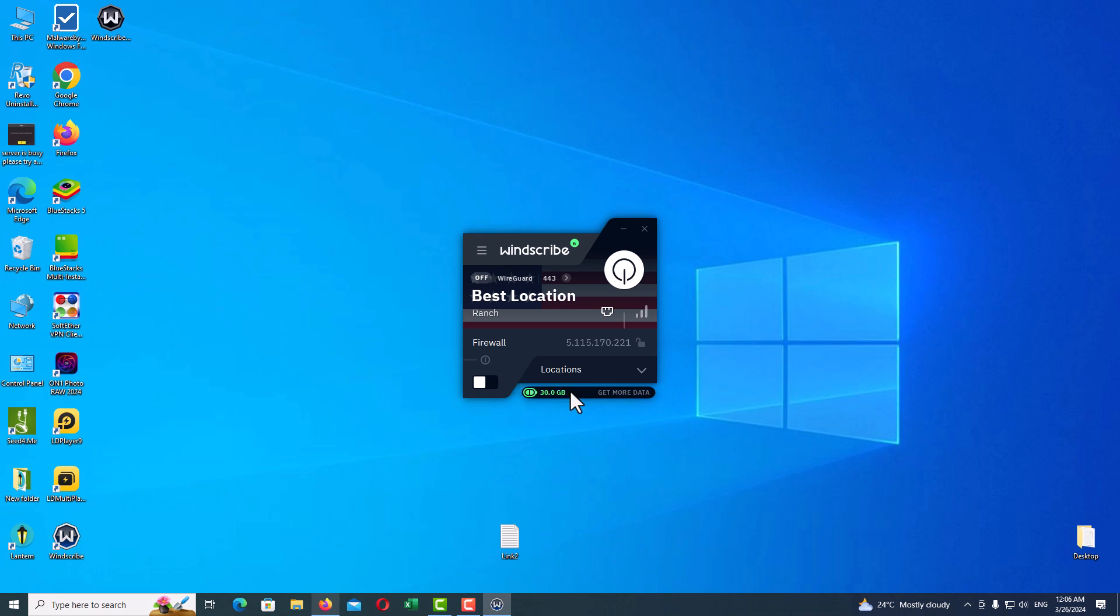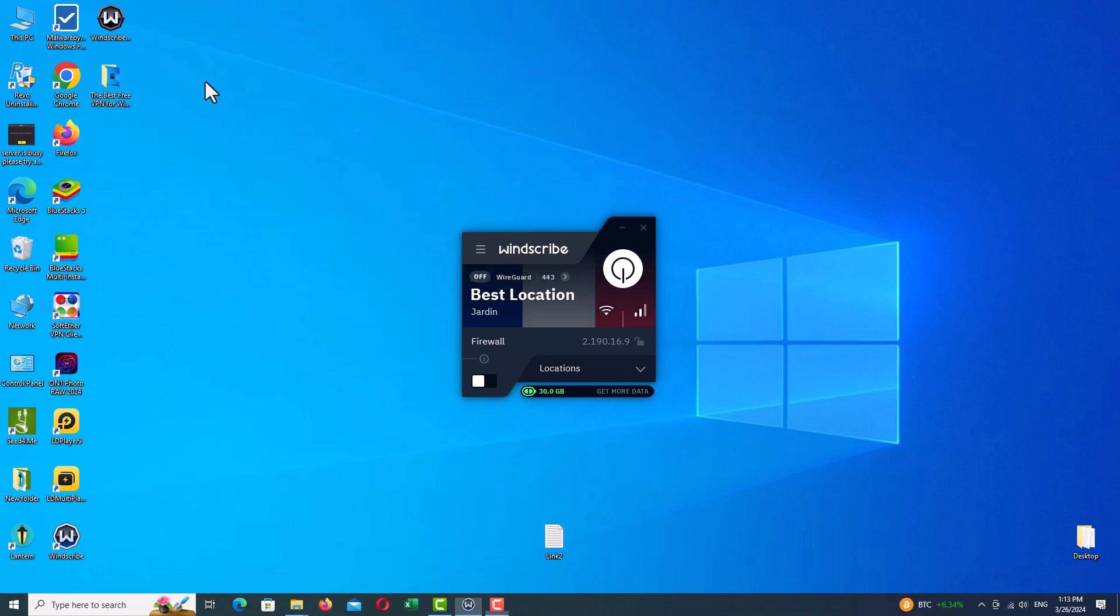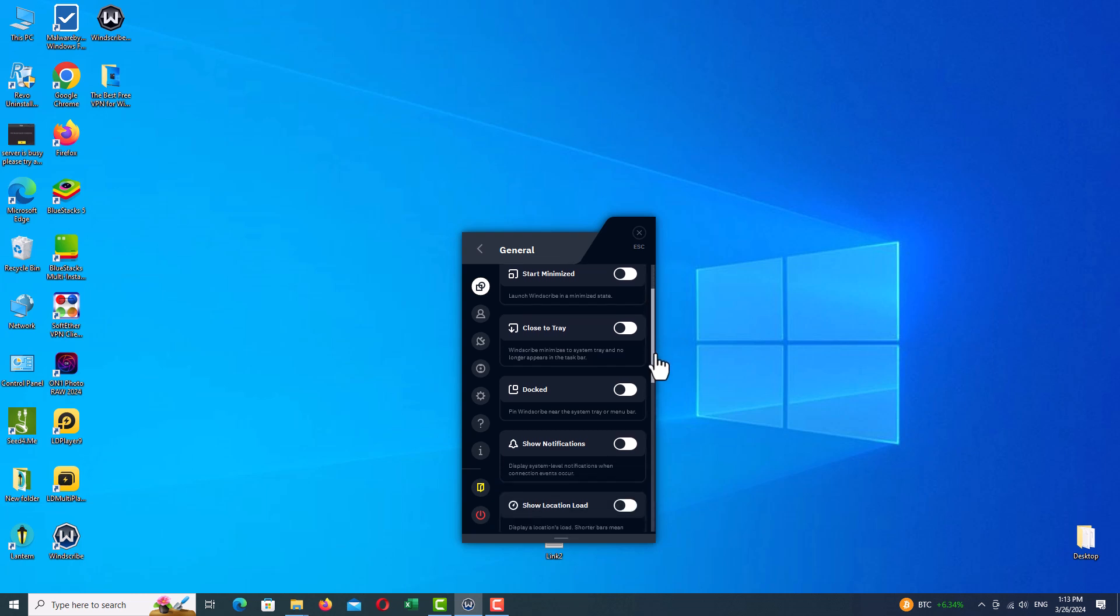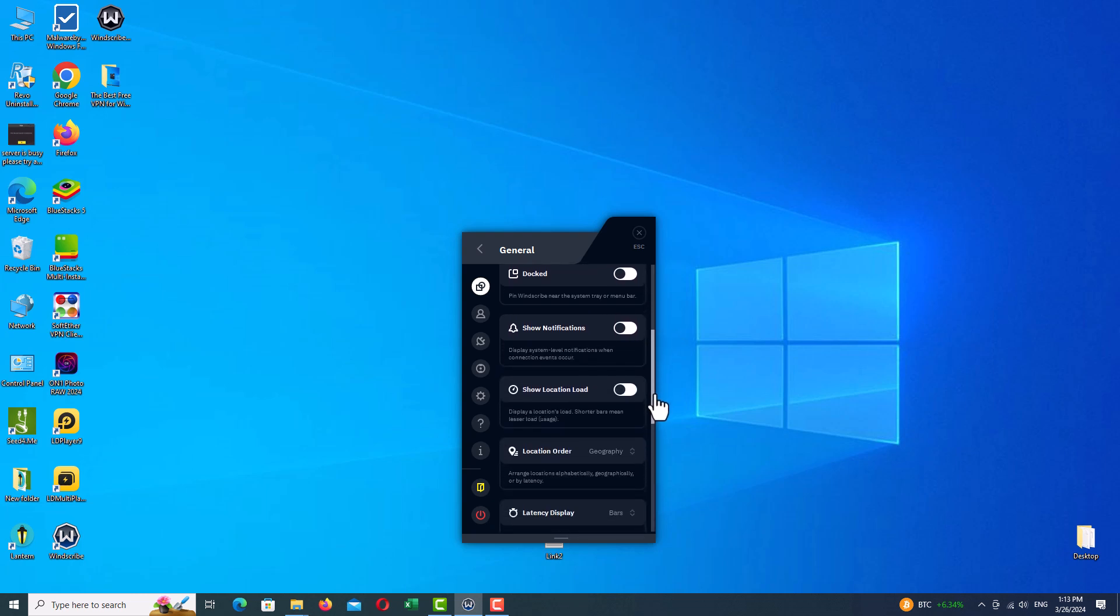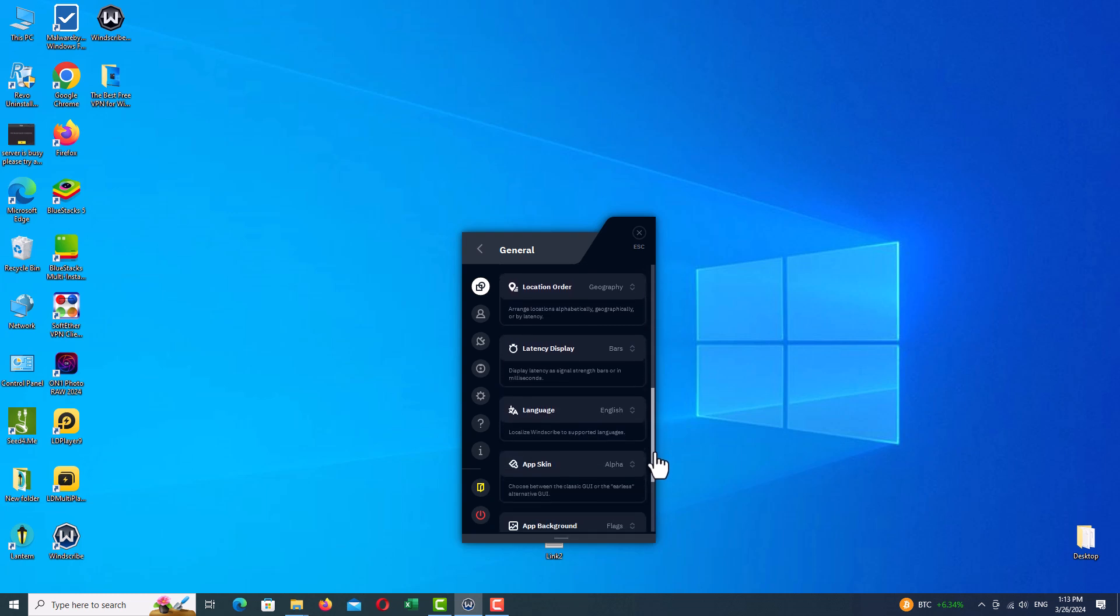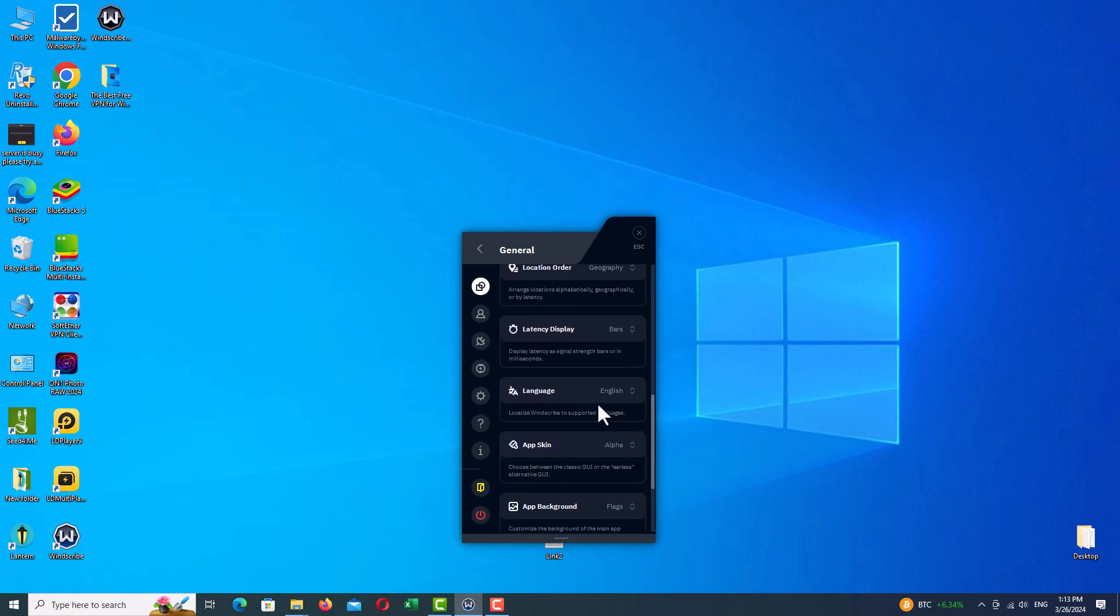I will give you an explanation about the important options of the program. You don't need to change other options—change them if necessary. Click on three lines and go to Settings. On the General tab, you can turn on or turn off Launch on Startup. When you scroll down, you can change your language. There is nothing important here.